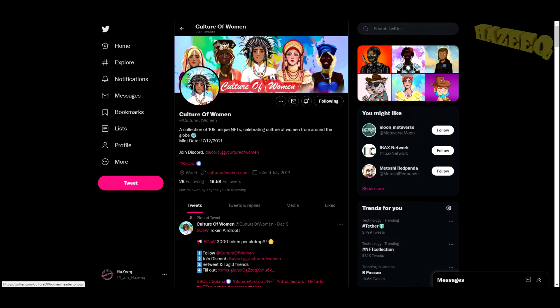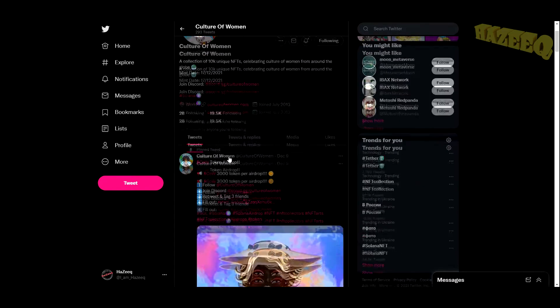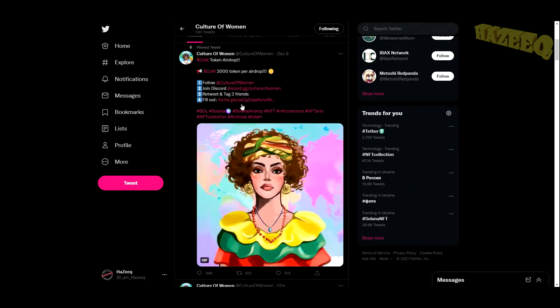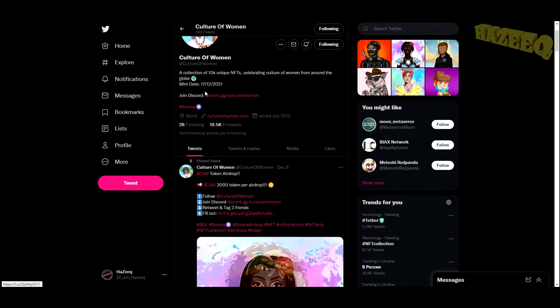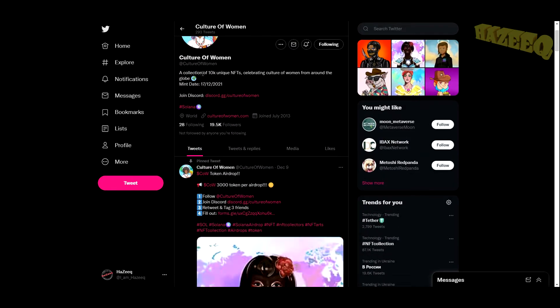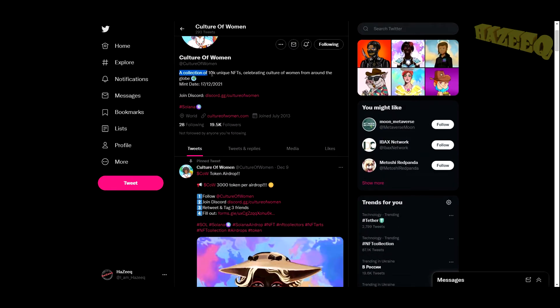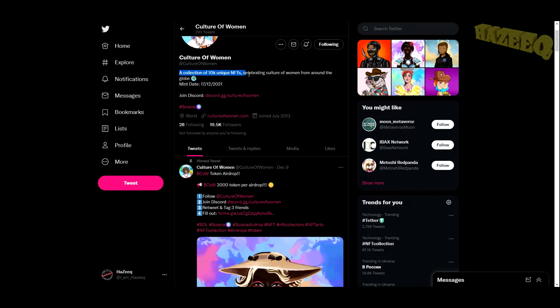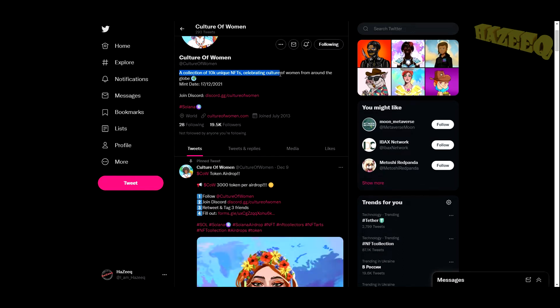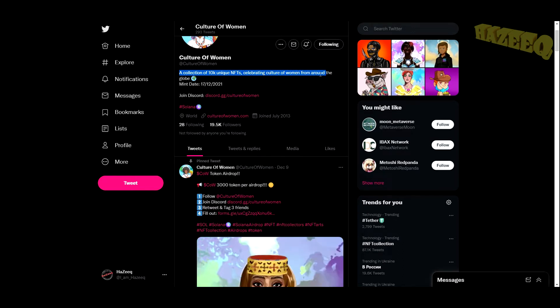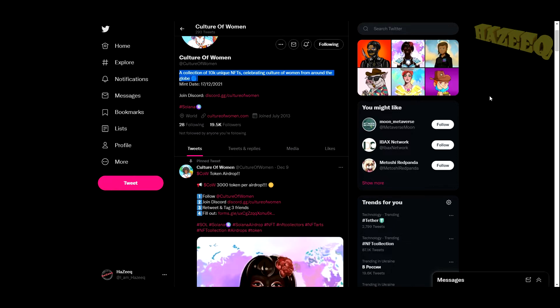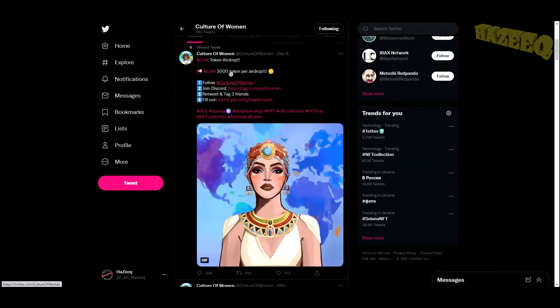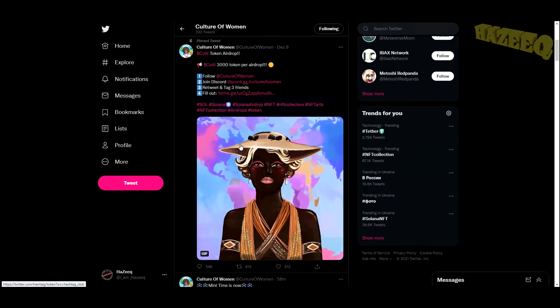Culture of Women. This is another NFT project that's about to mint, so their mint date is December 17th. A collection of 10,000 unique NFTs celebrating the culture of women from around the world.